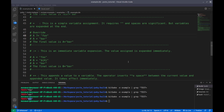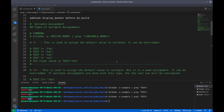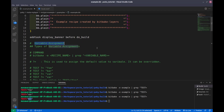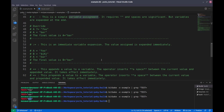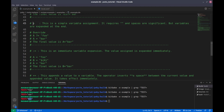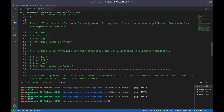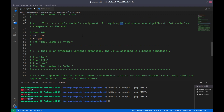Hi, welcome to the Yocto tutorial series. This is the third part of variable assignment. In this video we are going to learn about the equal assignment and colon-equal assignment. The equal assignment is a simple variable assignment — it requires two inverted commas and spaces are significant.